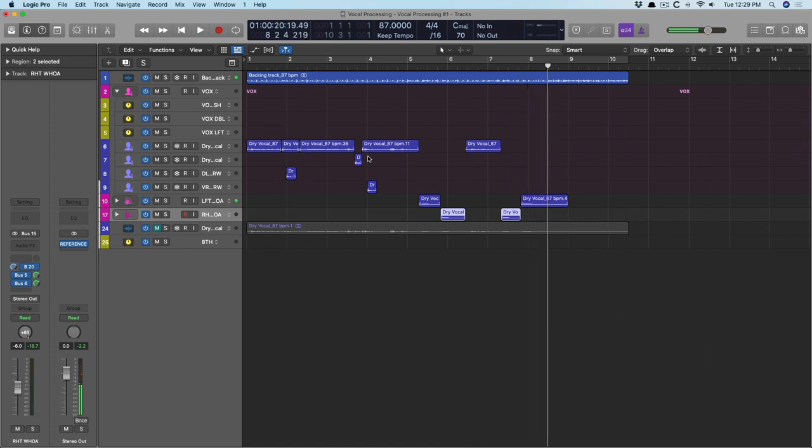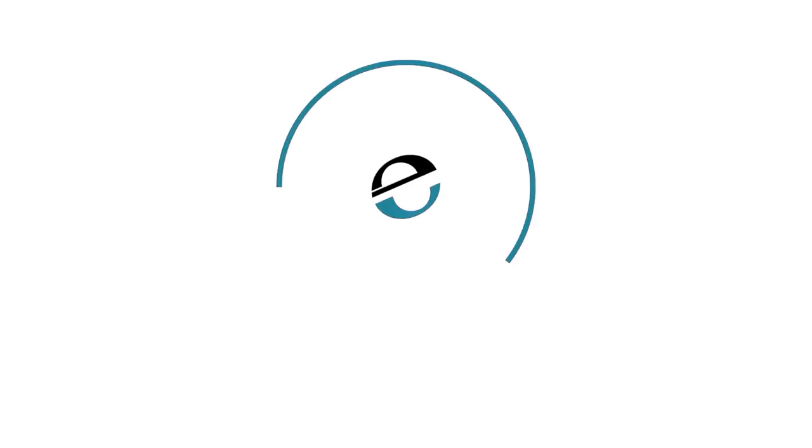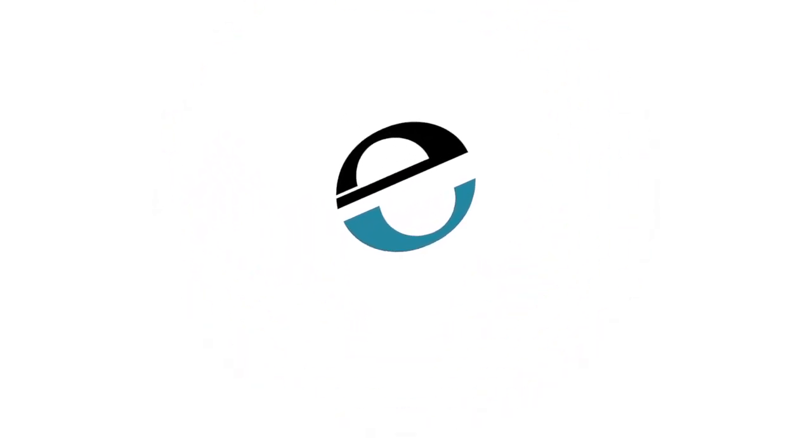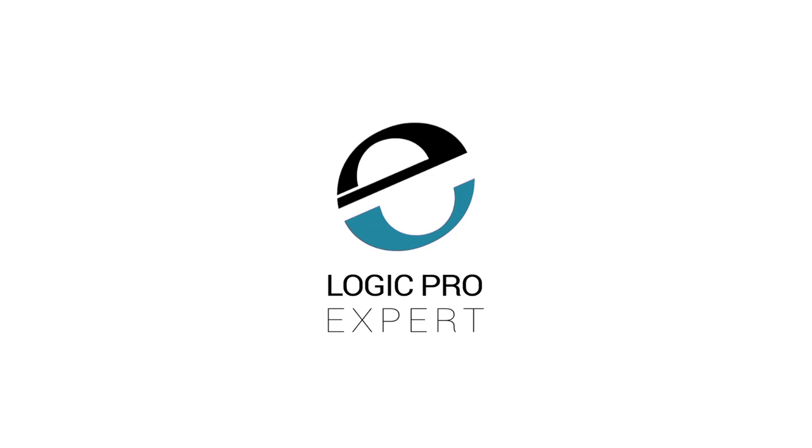So I hope you got something out of this. Once again, I'm Chris Vandeweyver with Logic Pro Expert. Thank you.